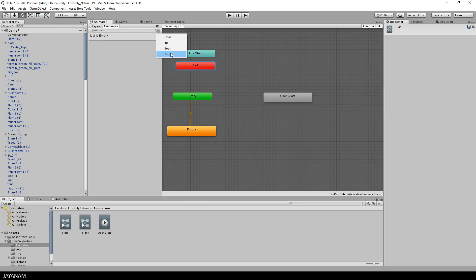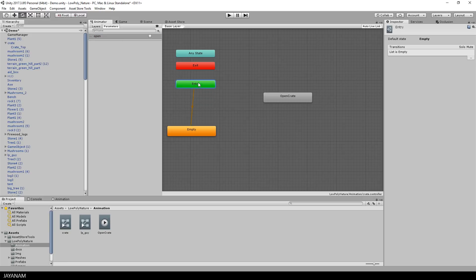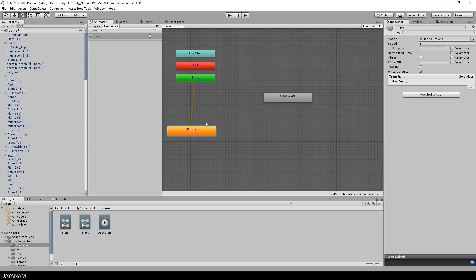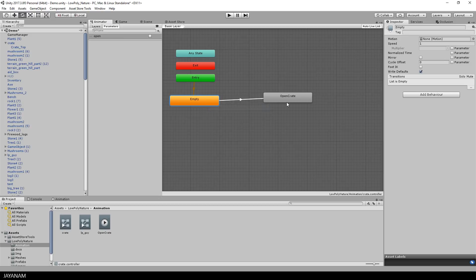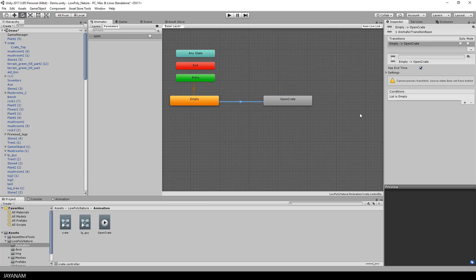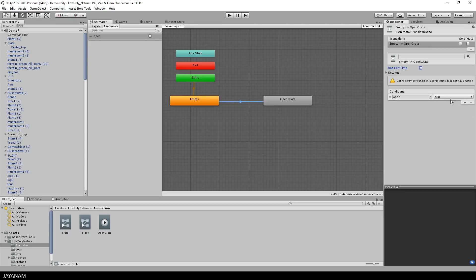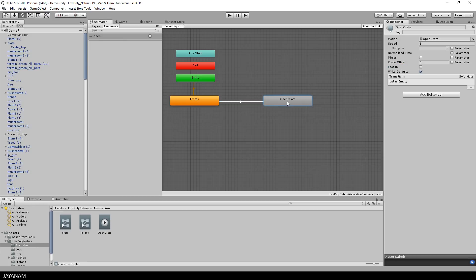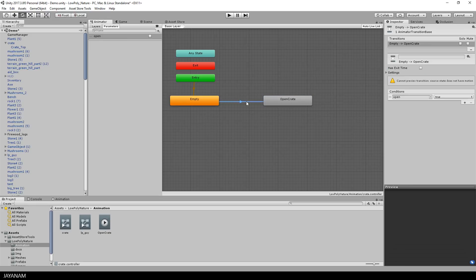And when this is set to true, I want to play the open crate animation and otherwise a close animation should be played. So define here a transition from the default state to the open state. And the condition for this is that the parameter open is set to true. This means this transition is only executed if, for example, this parameter is set to true by a script.